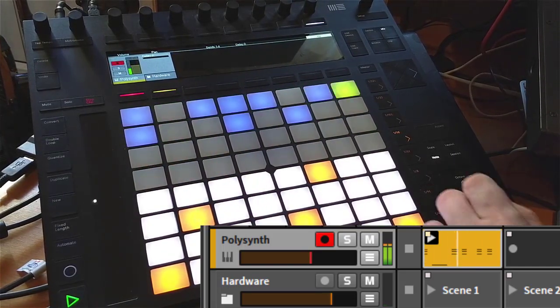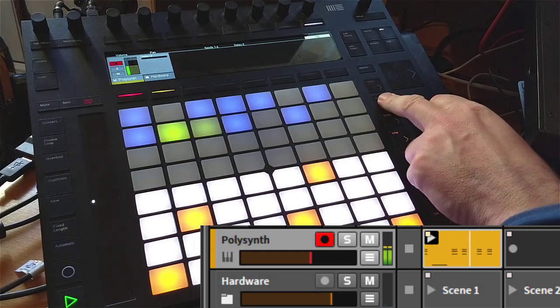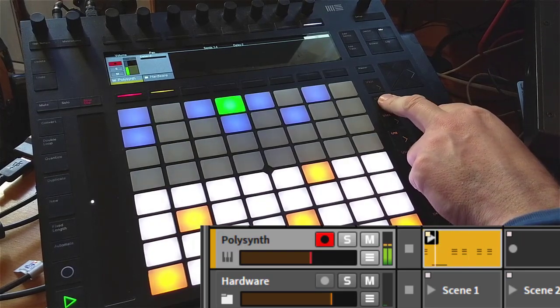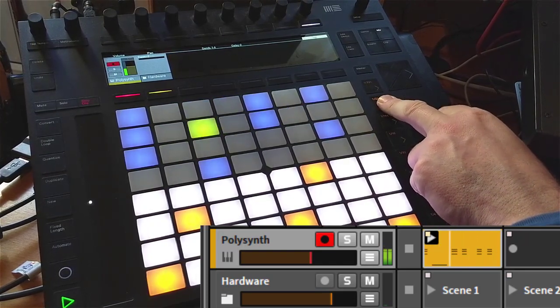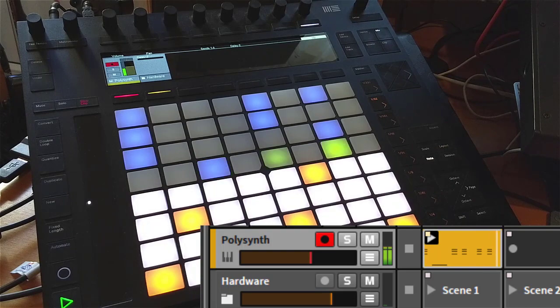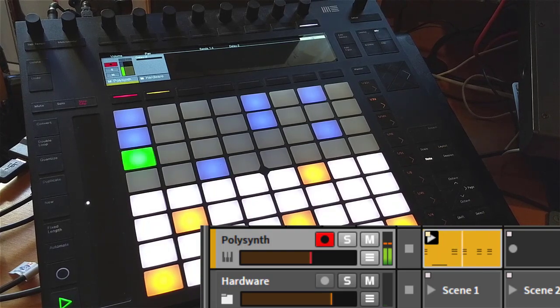You can also change the resolution. Let's say we go to thirty-seconds.